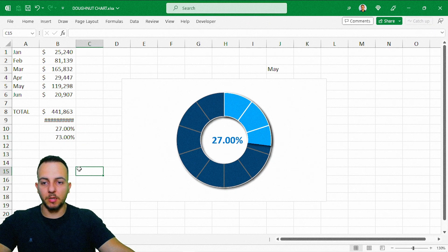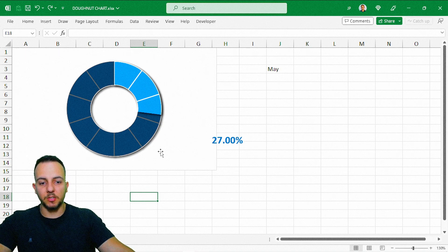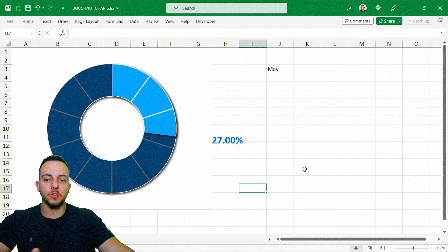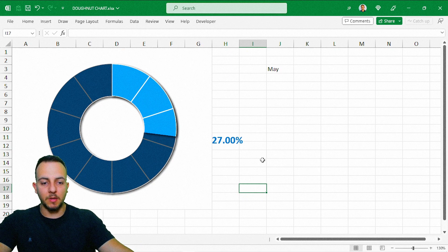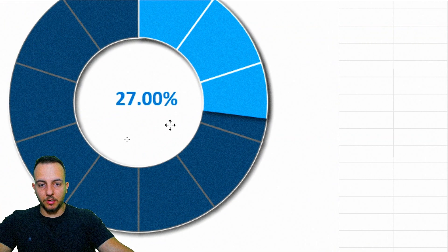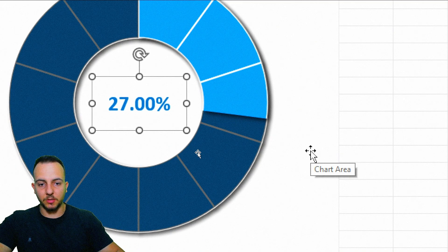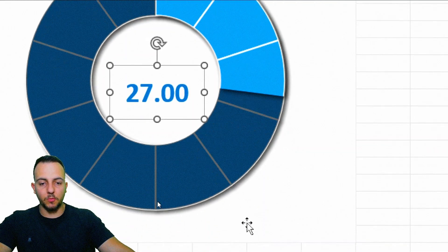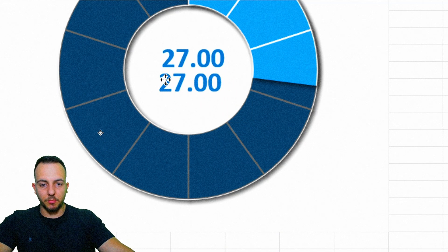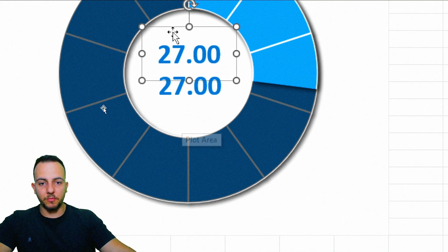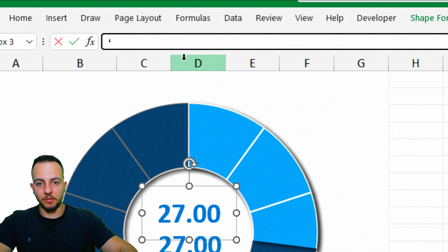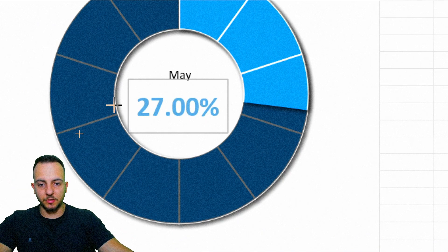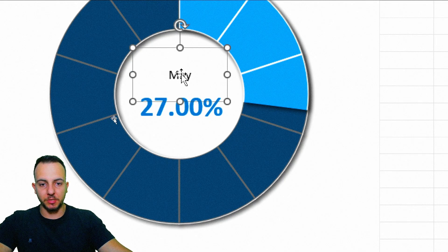Format the text box: go to Home tab, center and middle-align the text, increase font size to 18 or 24, bold it, and change the font color to blue. Under Shape Format, set Shape Outline to No Outline and Shape Fill to No Fill. Copy and paste the text box, position it above the first one, and link it to the category cell via the formula bar to display the selected month name.